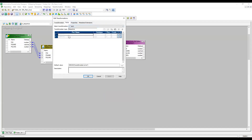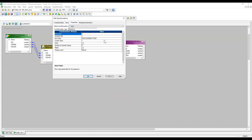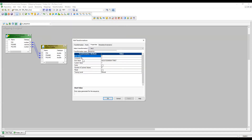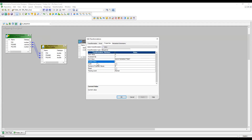Now let's edit the Sequence Generator transformation. Under Ports, by default two ports get created: NEXTVAL and CURRVAL. We cannot edit these two ports. Under Properties, the first one is Start Value — I'll talk about that later. Then Increment By, End Value, and Current Value. Current Value defaults to 1, so whenever a session run starts the sequence begins from the current value. Increment By defaults to 1, meaning it increments by 1 each record. The End Value has a large default maximum. I'll cover Cycle later.